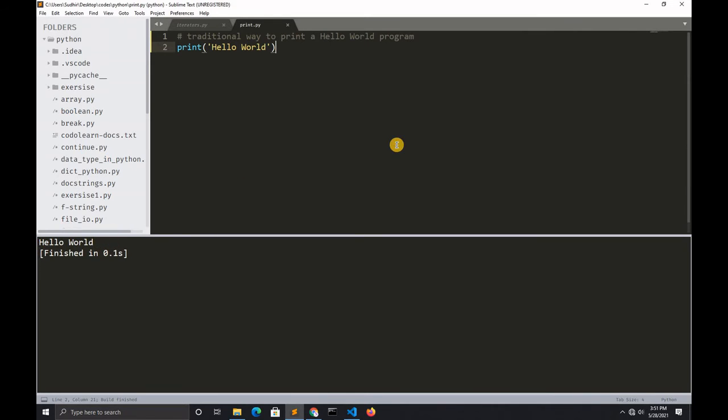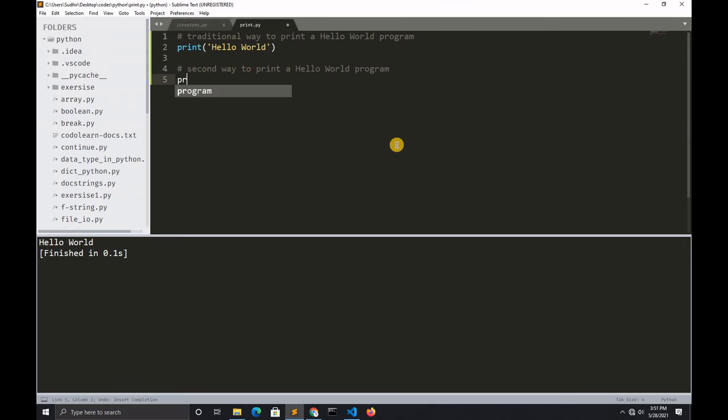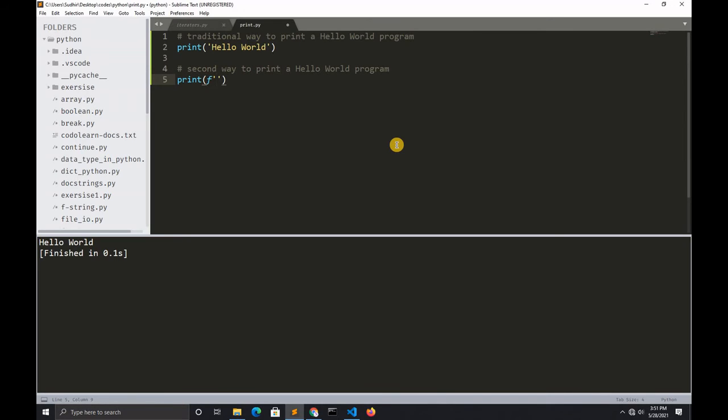The second way to print a hello world program: you type print, then you simply type hello, then backslash n, and world. Control+S to save.